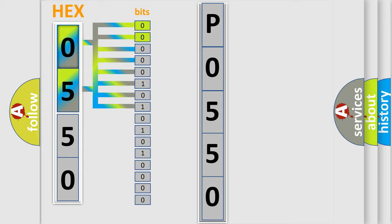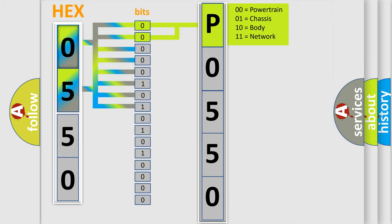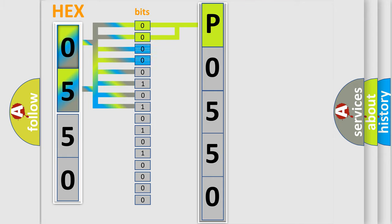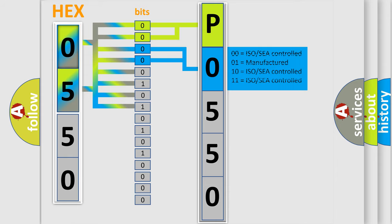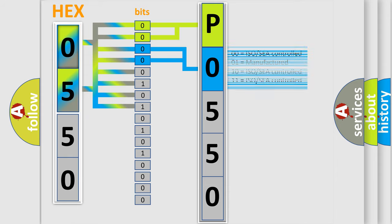By combining the first two bits, the basic character of the error code is expressed. The next two bits determine the second character. The last bit styles of the first byte define the third character of the code.